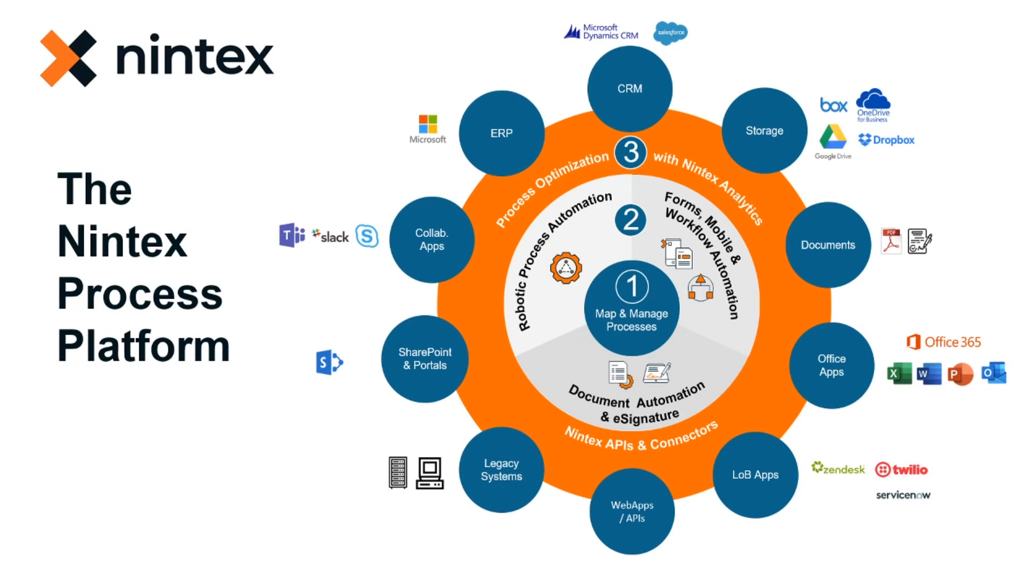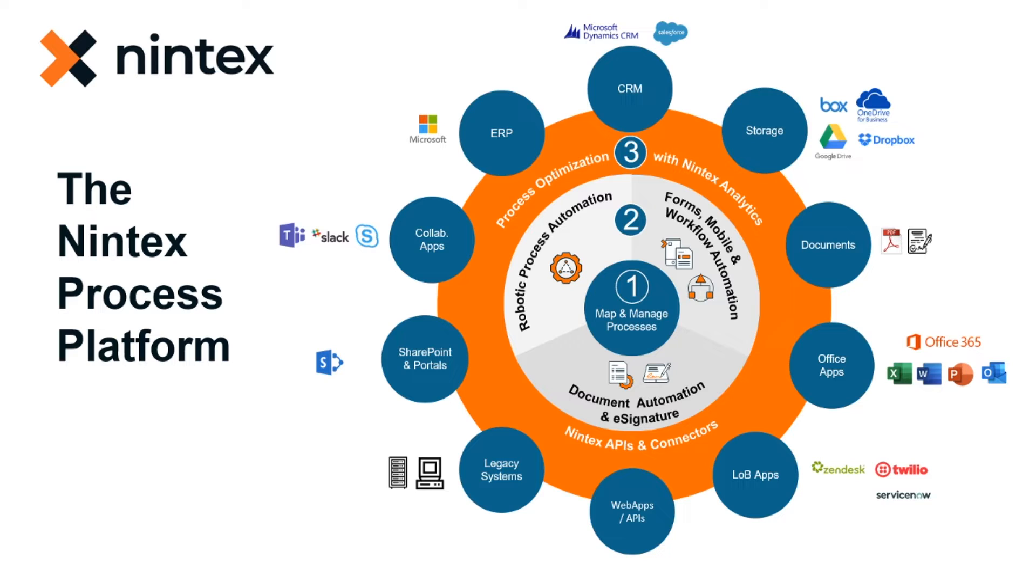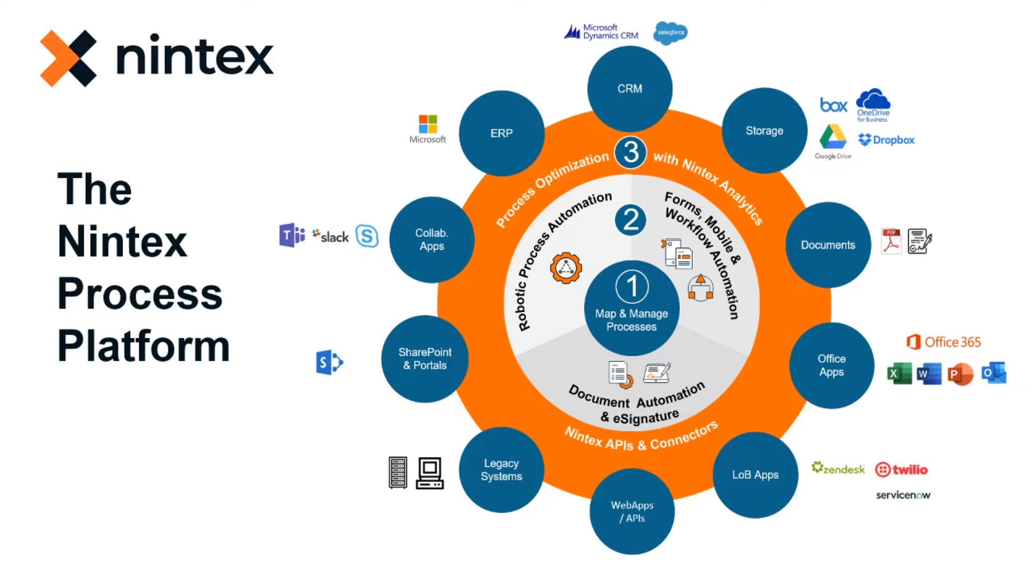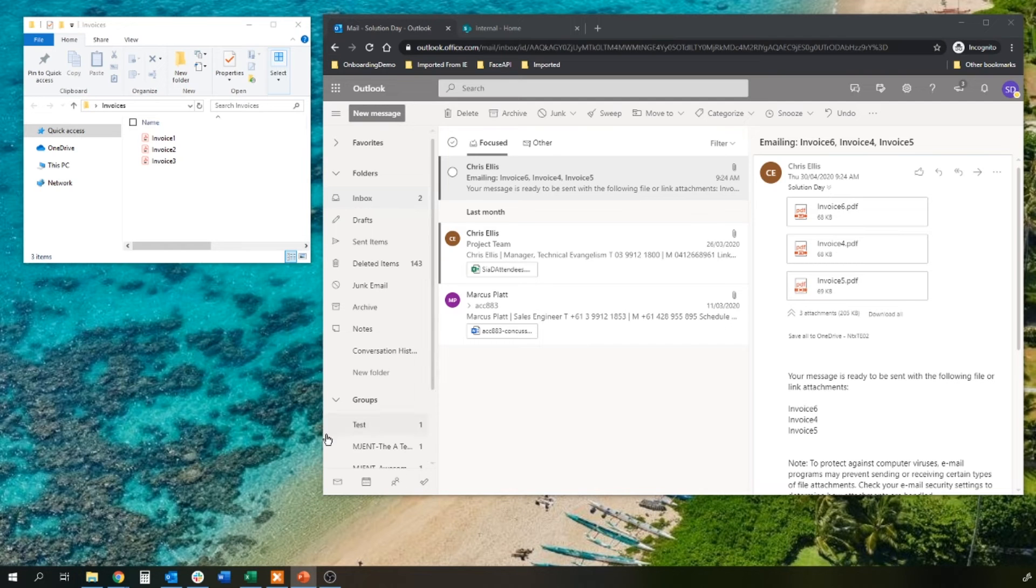Which parts of the Nintex Process Platform are we going to look at today? RPA, Robotic Process Automation, Nintex RPA, and the Workflow Automation side with Digital Process Automation, Nintex Workflow Cloud. So let's jump into it.